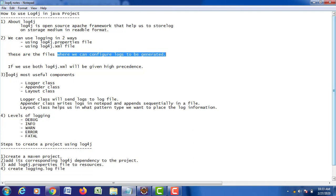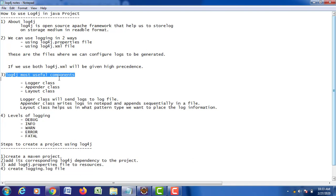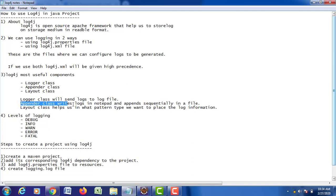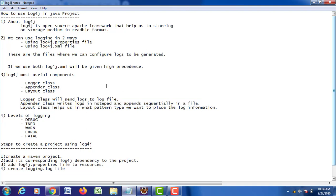What are the useful components in log4j? In log4j we have three separate classes: Logger class, Appender class, and Layout class. Logger class will be used to send its log information to a log file — that can be a console or an appender file. Appender class writes the logs in your notepad and appends it sequentially in your file. Layout class helps us specify which pattern is used to place the log information.